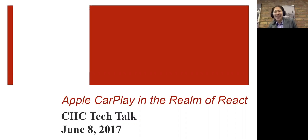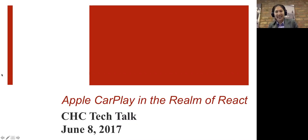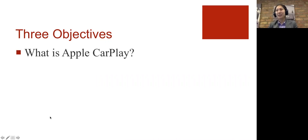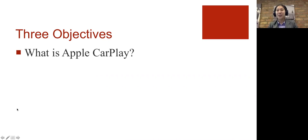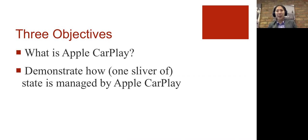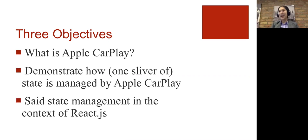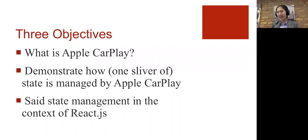So my tech talk is about Apple CarPlay and I have three goals today. I want to first tell you roughly what Apple CarPlay is, for those of you who don't know, and show you how Apple CarPlay might manage one small piece of state and bring it home, how we might use React for such state management.